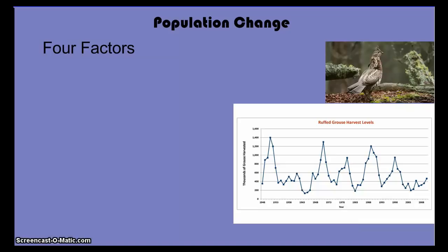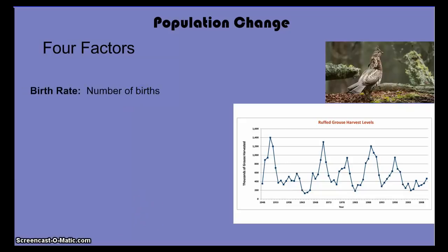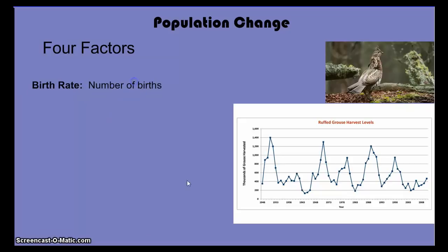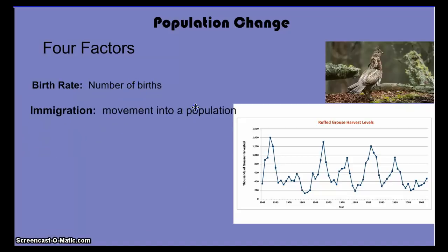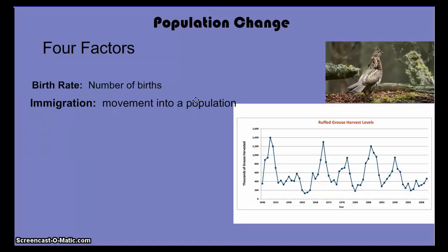What affects population? First, births — the more births you have, the greater the population. There's another thing which can add to the population: immigration, which is movement into a population. Ruffed grouse levels can increase if ruffed grouse from a different area move into their area. That's what causes population growth at the various increases we see on this graph.